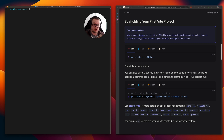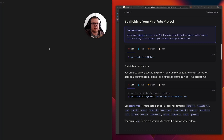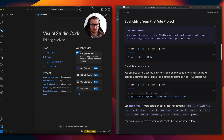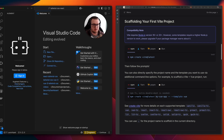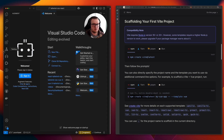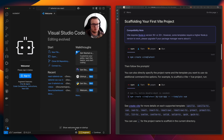Now we want to open Visual Studio Code, so in my case I do 'code .' and then it opens the React project.